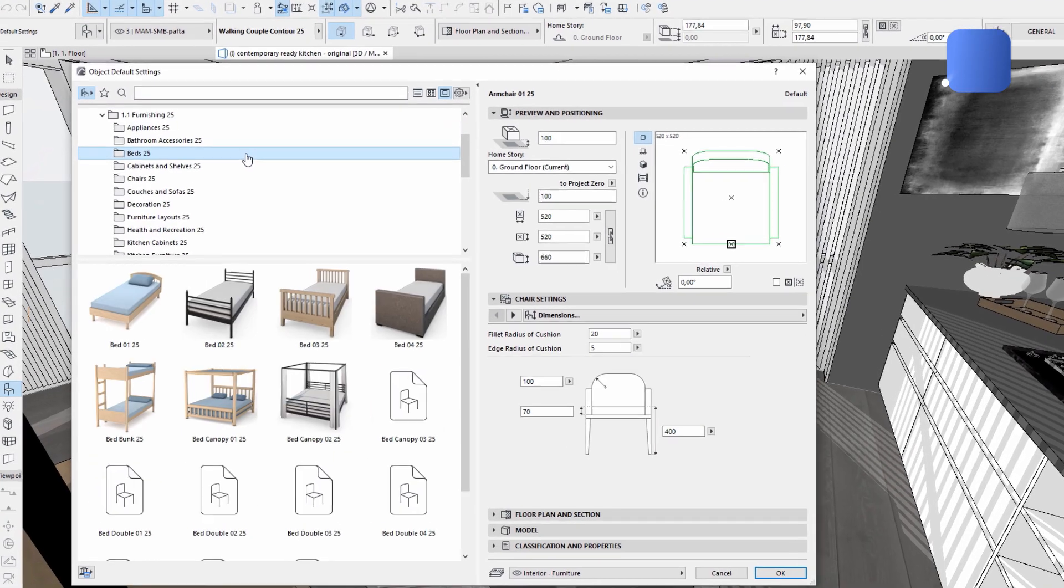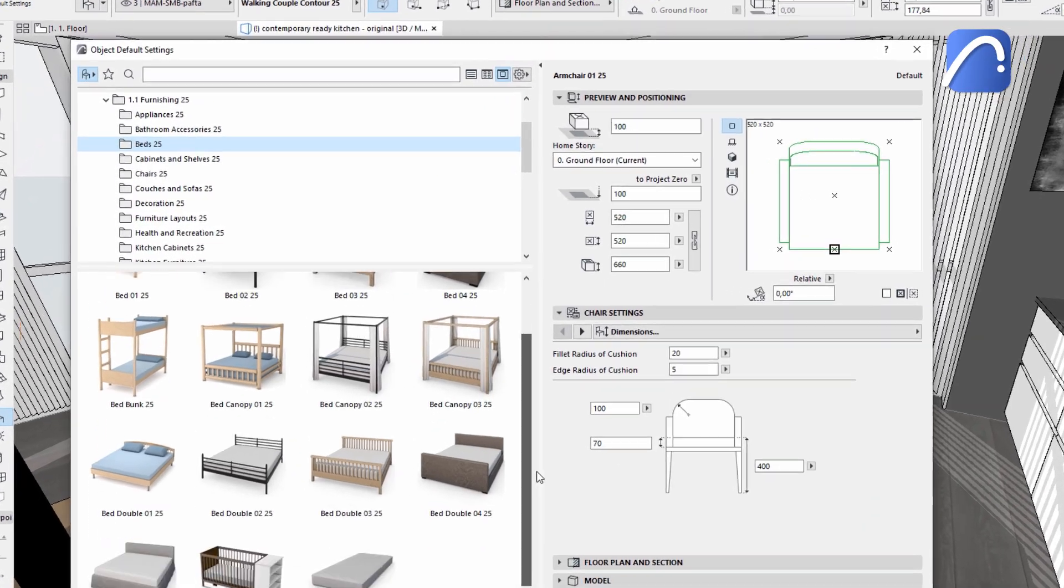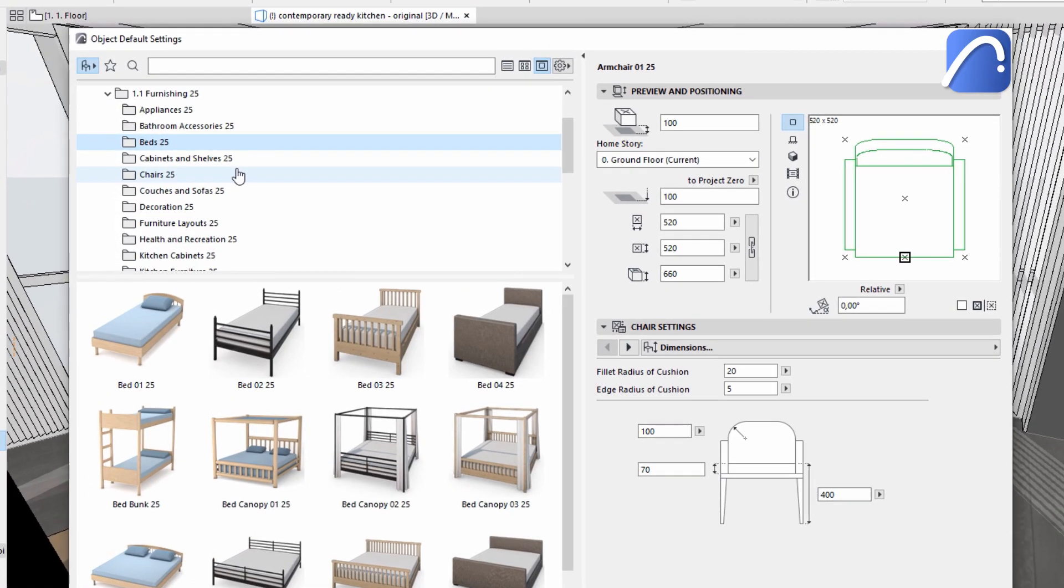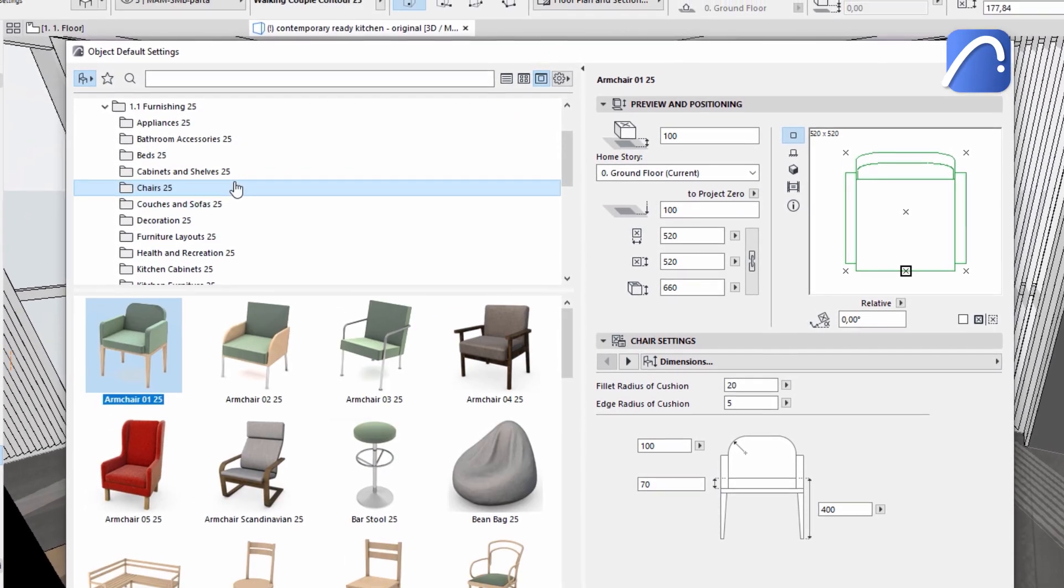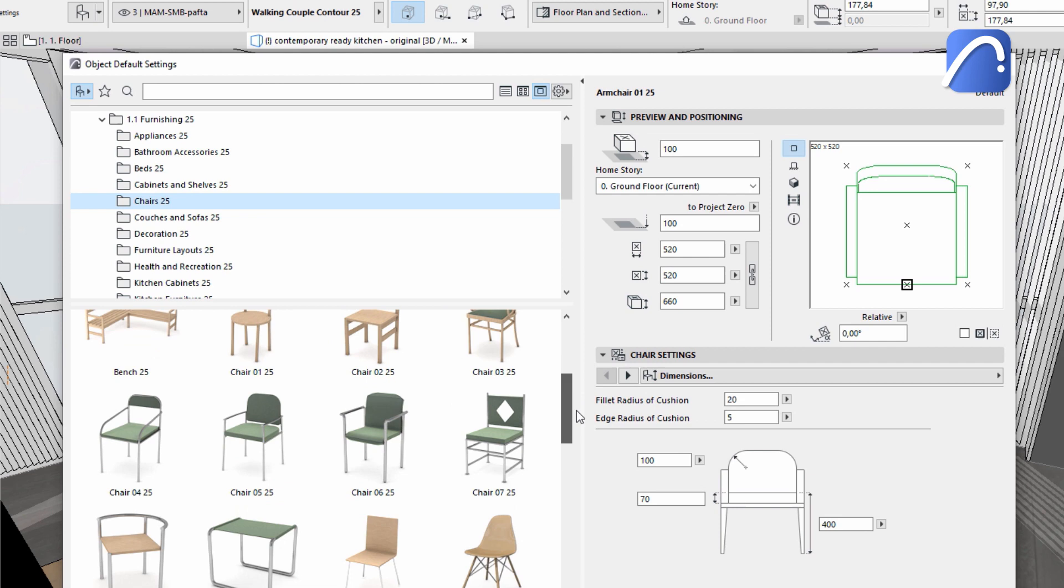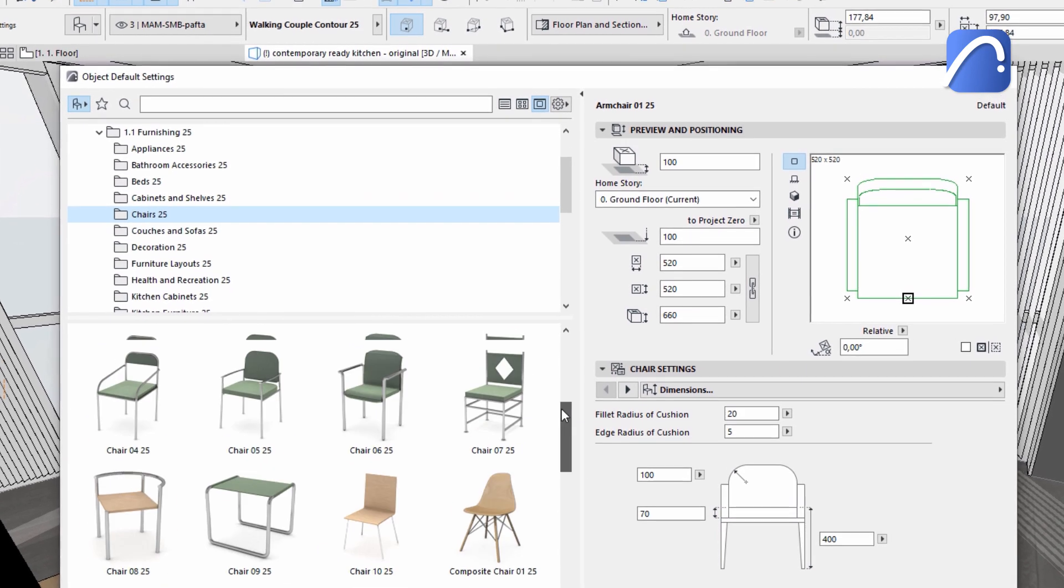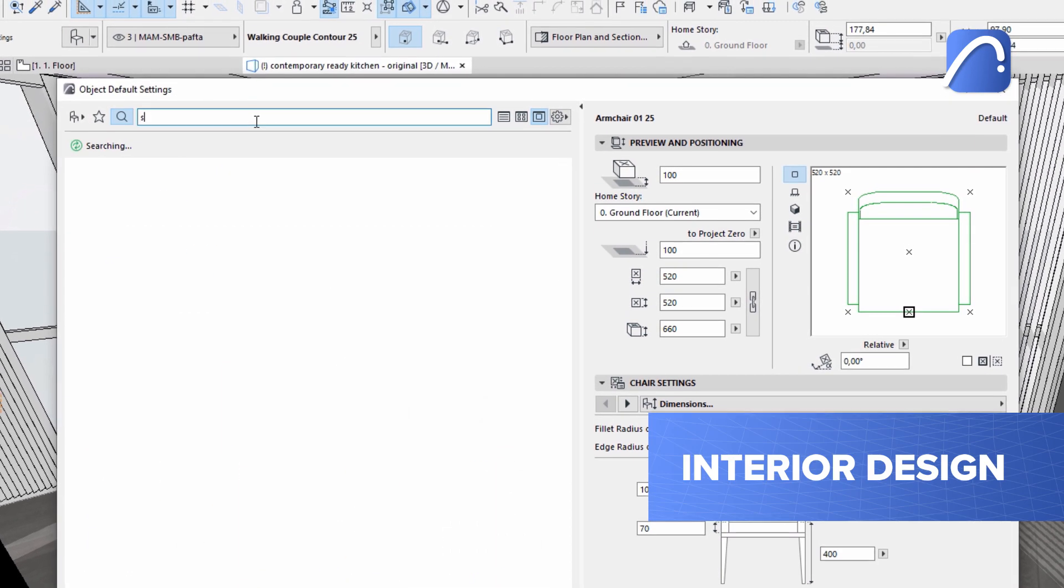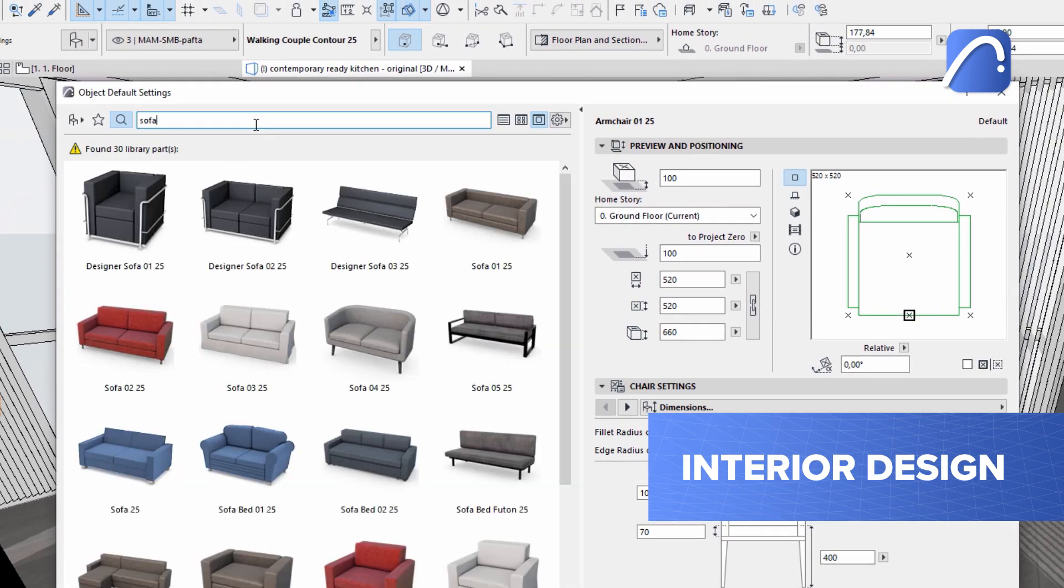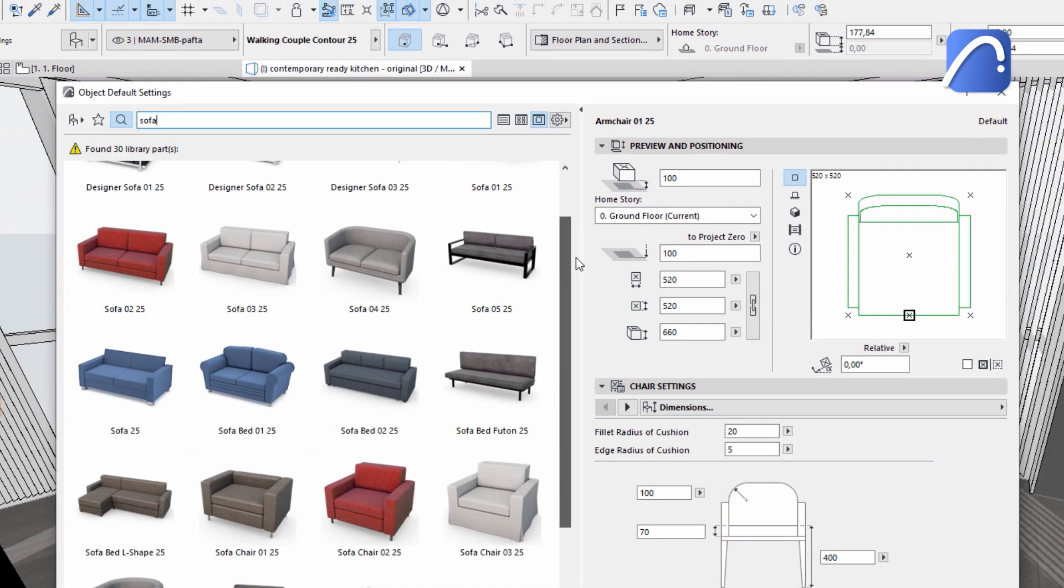Thanks to ARCHICAD's large and continuously expanding 3D object libraries, it's easy to create multiple interior design options for clients to choose from.